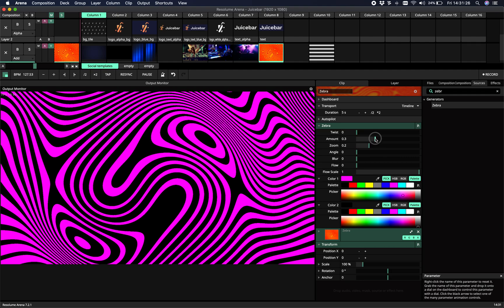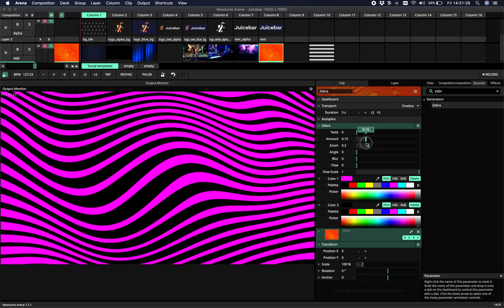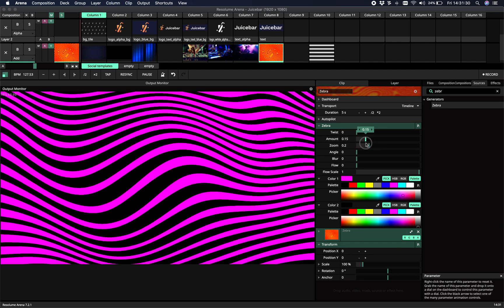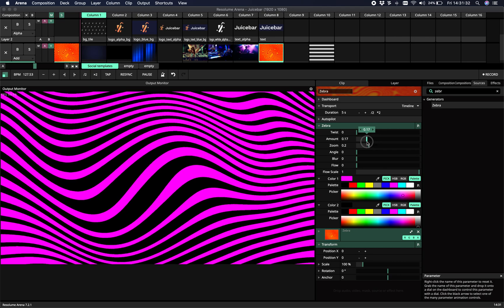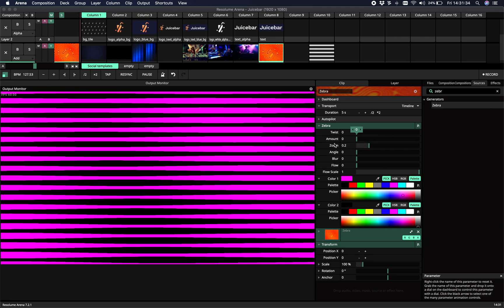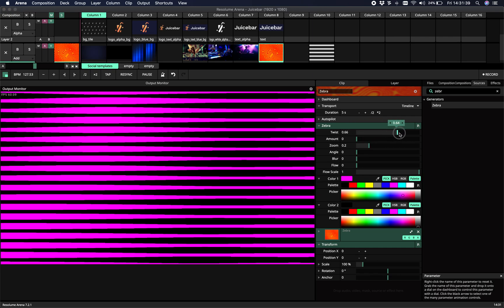All right, so amount gives us the amount of distortion. So if we set it to zero, we're getting almost perfect straight lines.